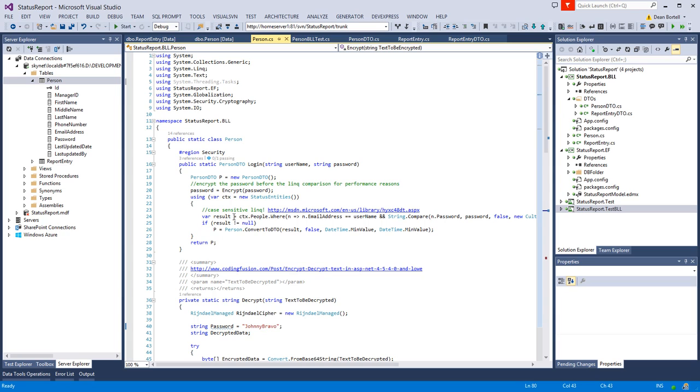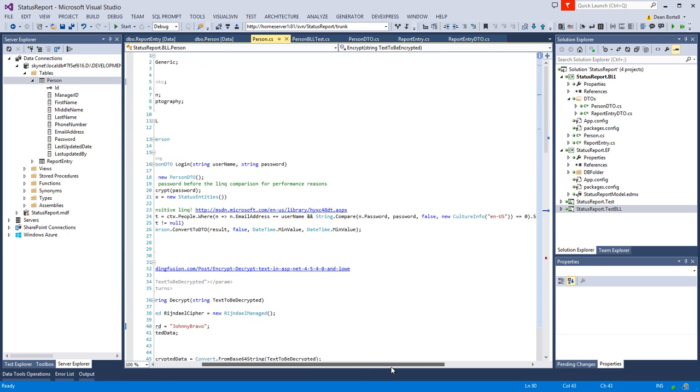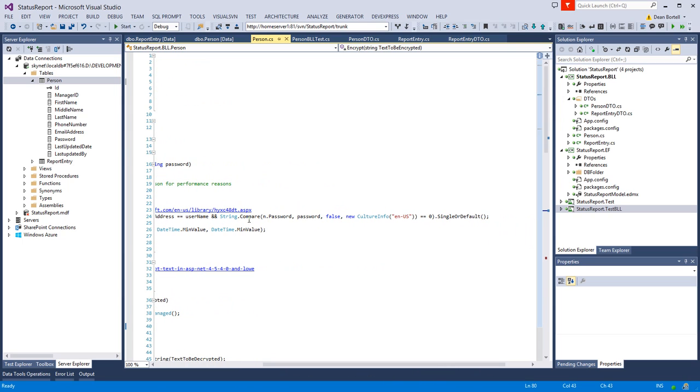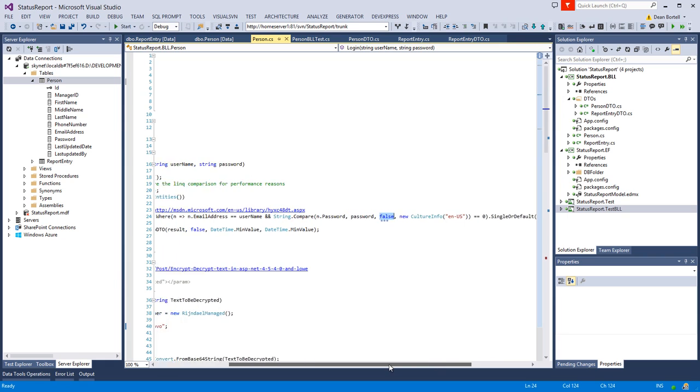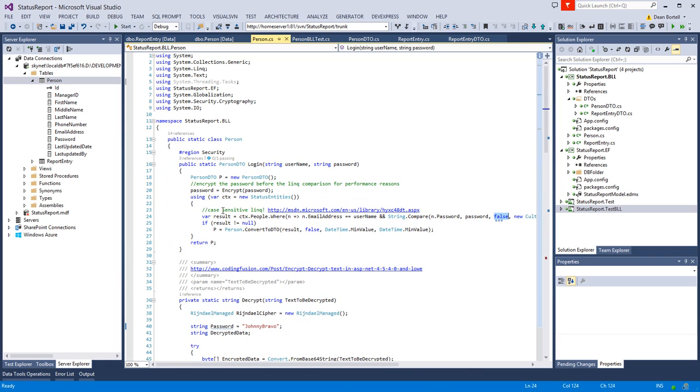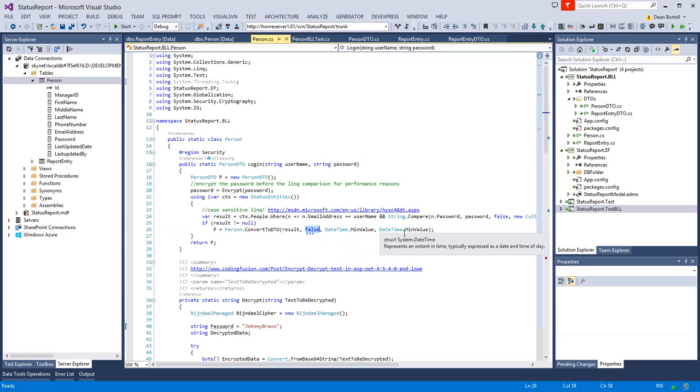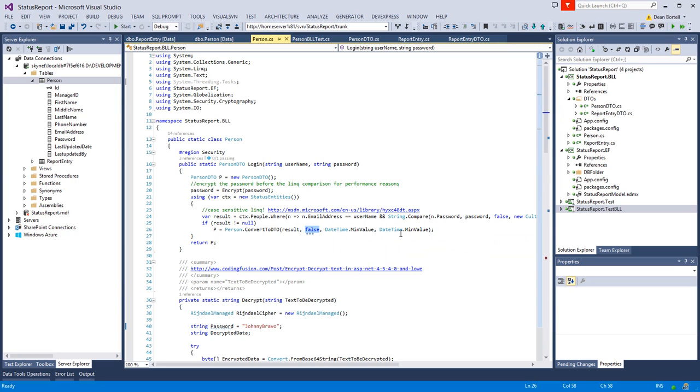Let's look at the security login. It's static - you send me a username and password and I'm going to send you back the person object. Before we run the LINQ, we need to encrypt the password. We're going to go into the people and look where the email address equals the username you sent me and the password using string.Compare equals the password, and we are case sensitive using the English US culture. If it's not null, we know we got someone who's logged in - a valid user - so we simply convert that user and send them back.